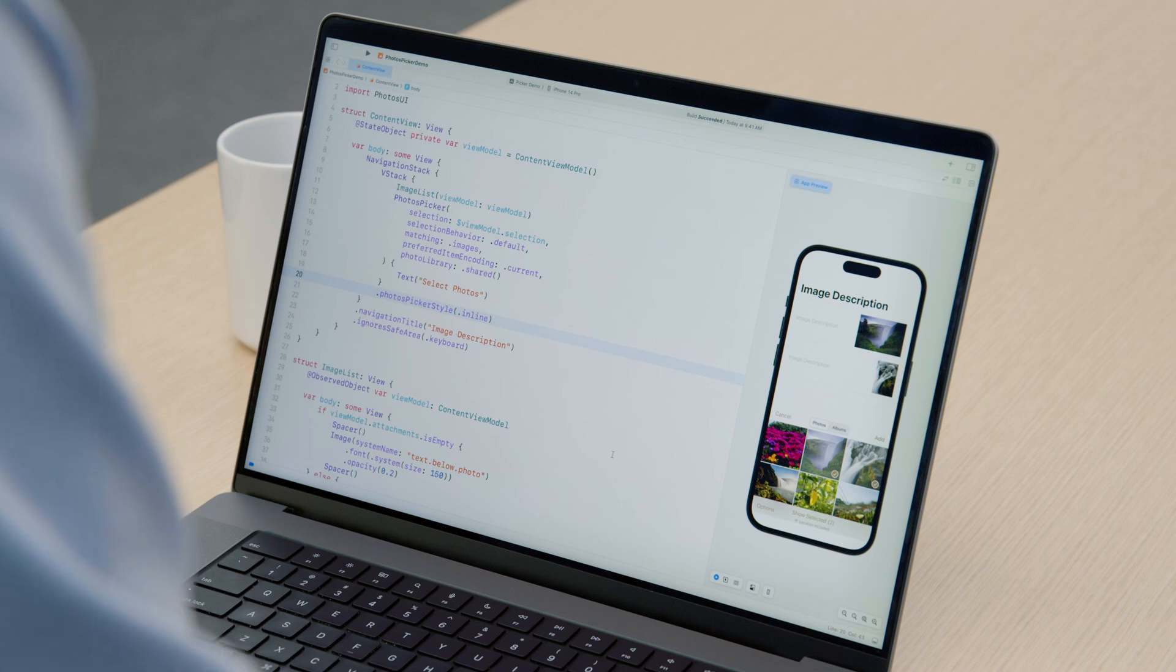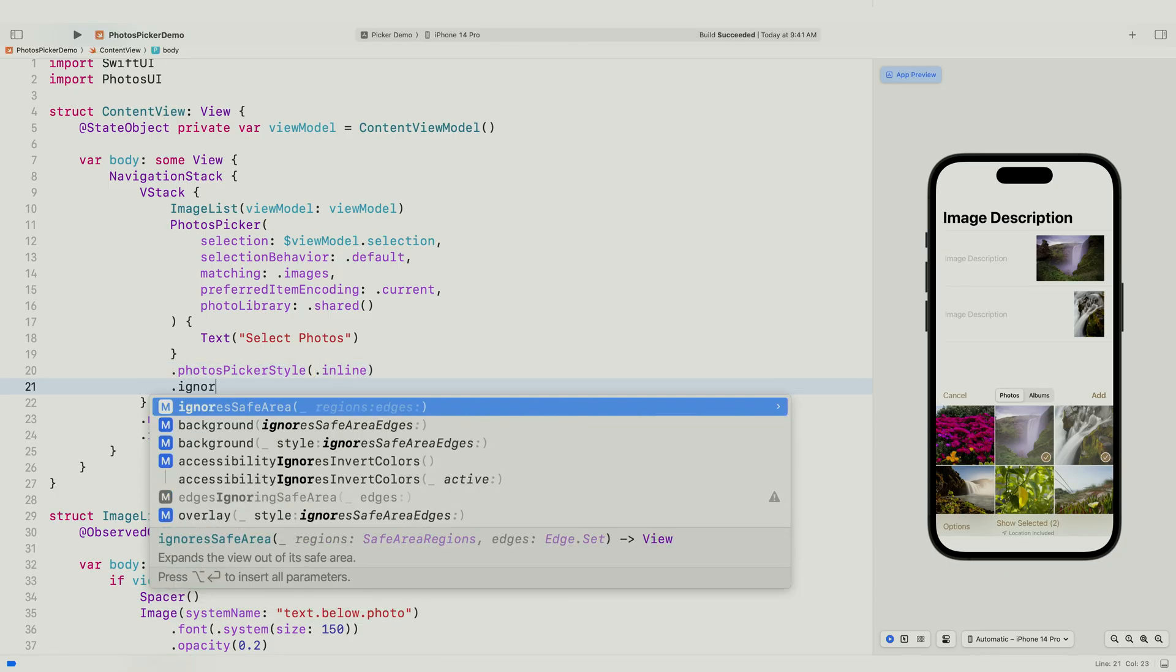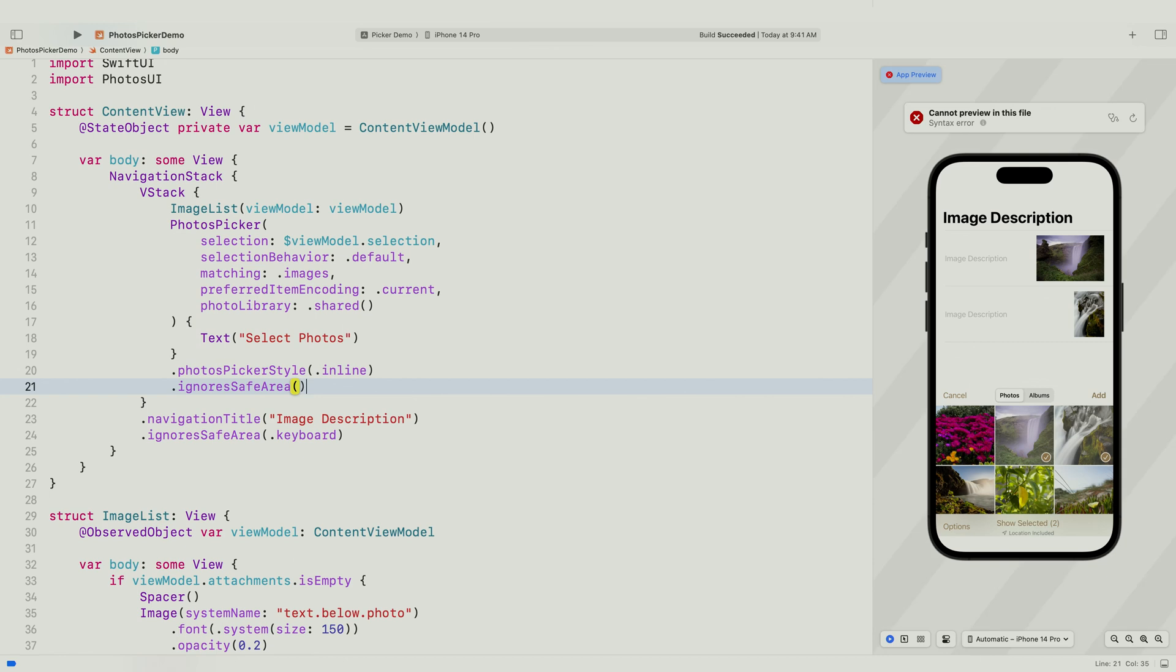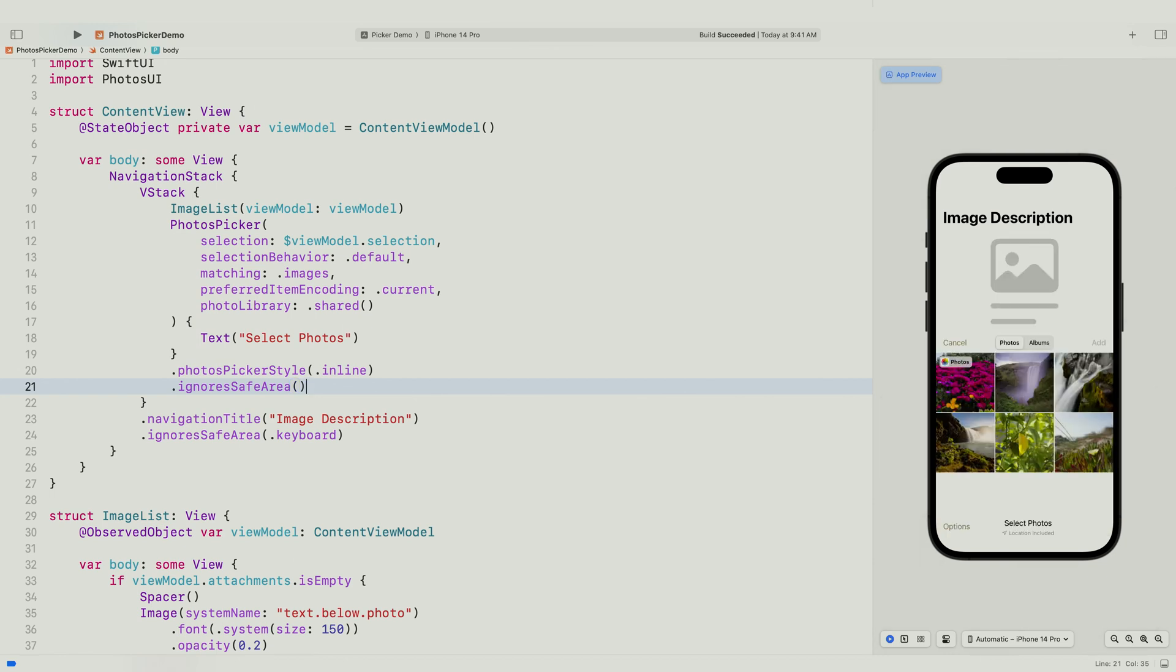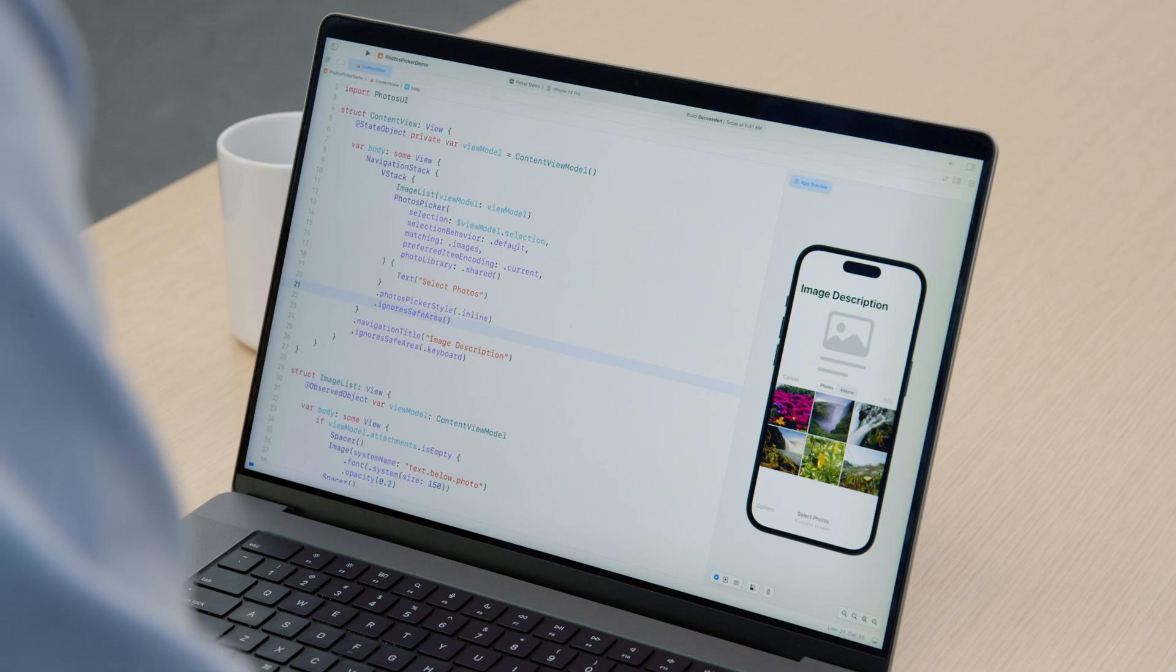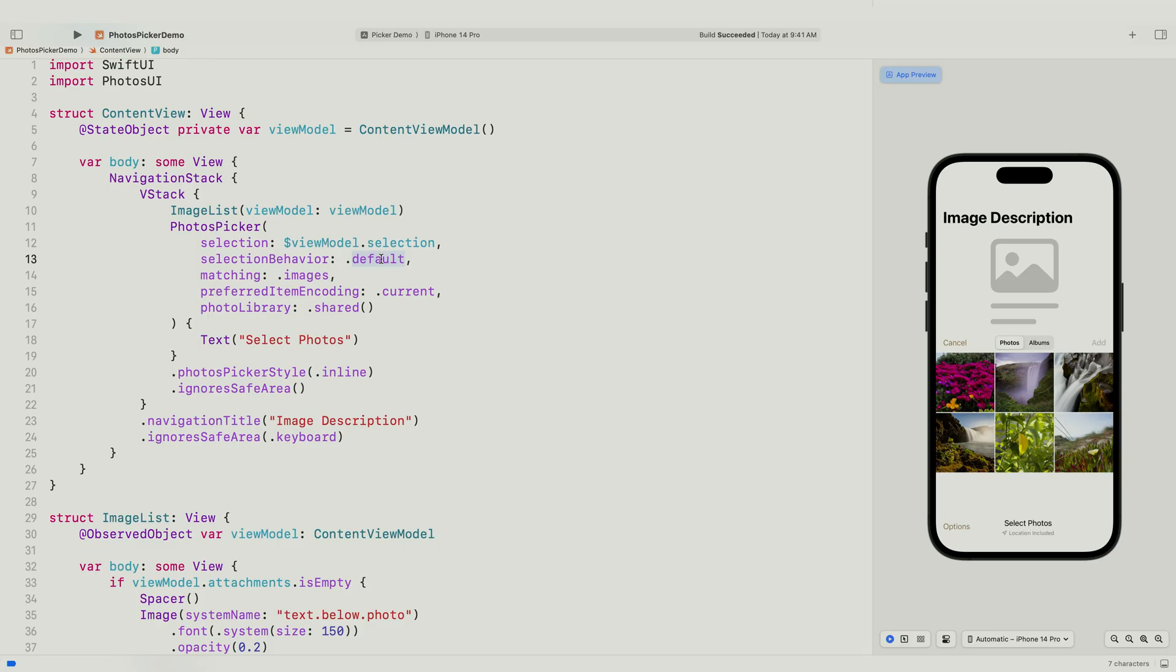First, because the picker can handle safe area insets gracefully, I can use the Ignore Safe Area modifier so the picker can extend to the bottom edge of the screen. Next, I'm going to make sure the list can be updated as soon as I select a photo in the picker. Actually, it's super easy to change. Setting the selection behavior to continuous is all I need to do.